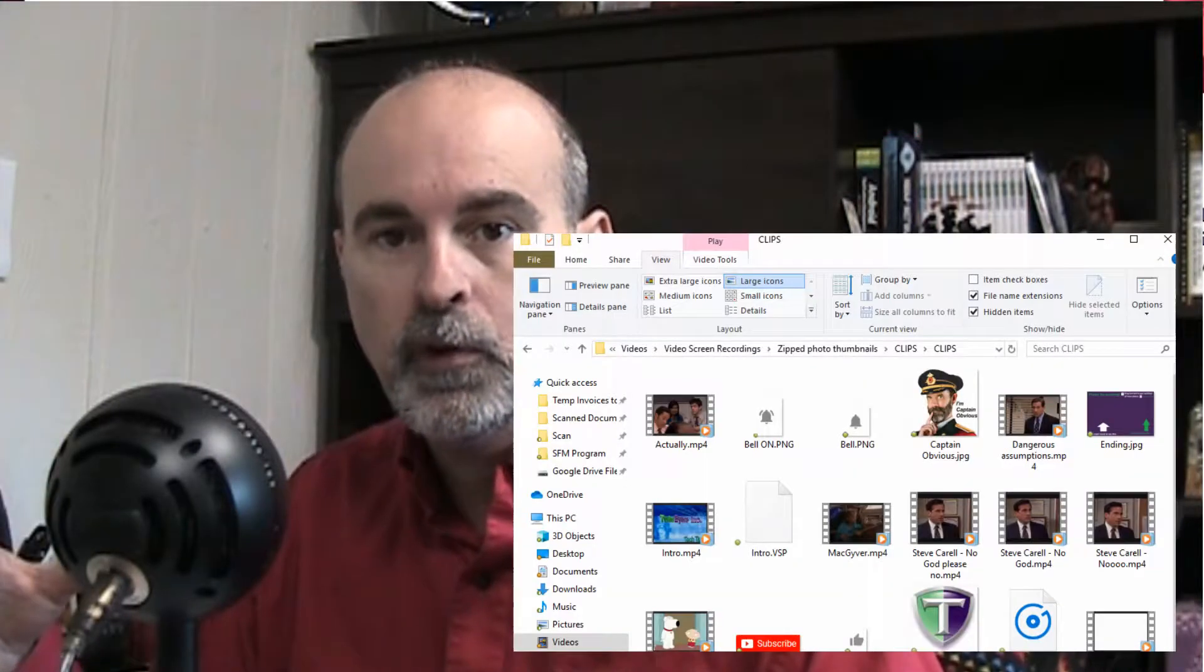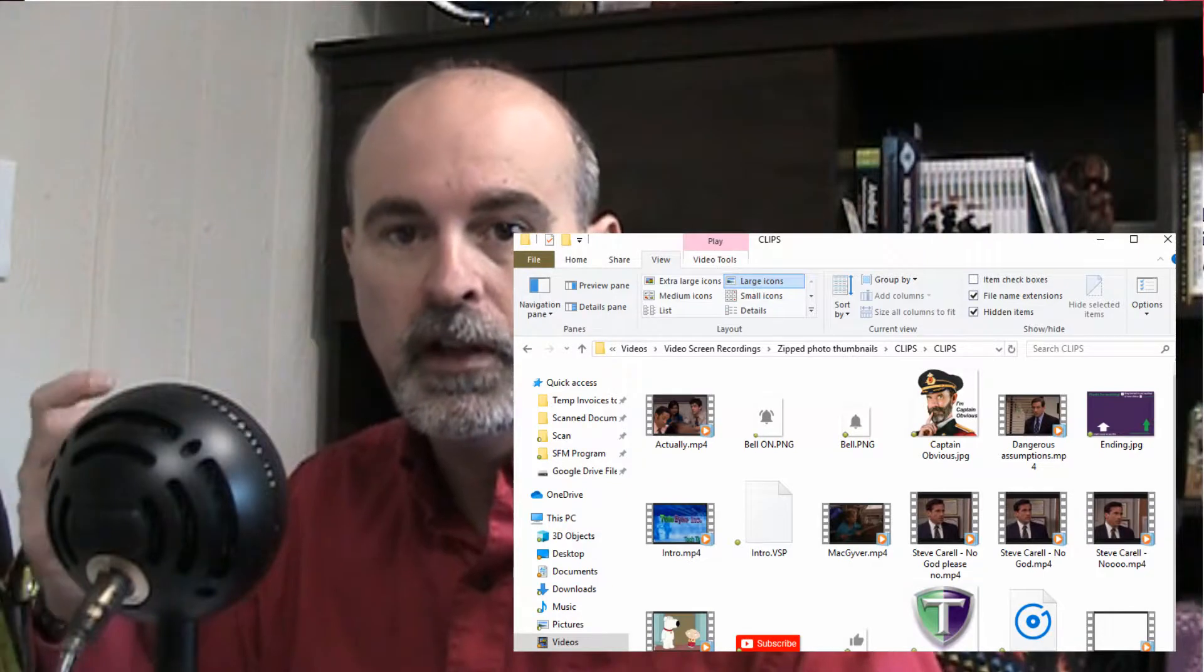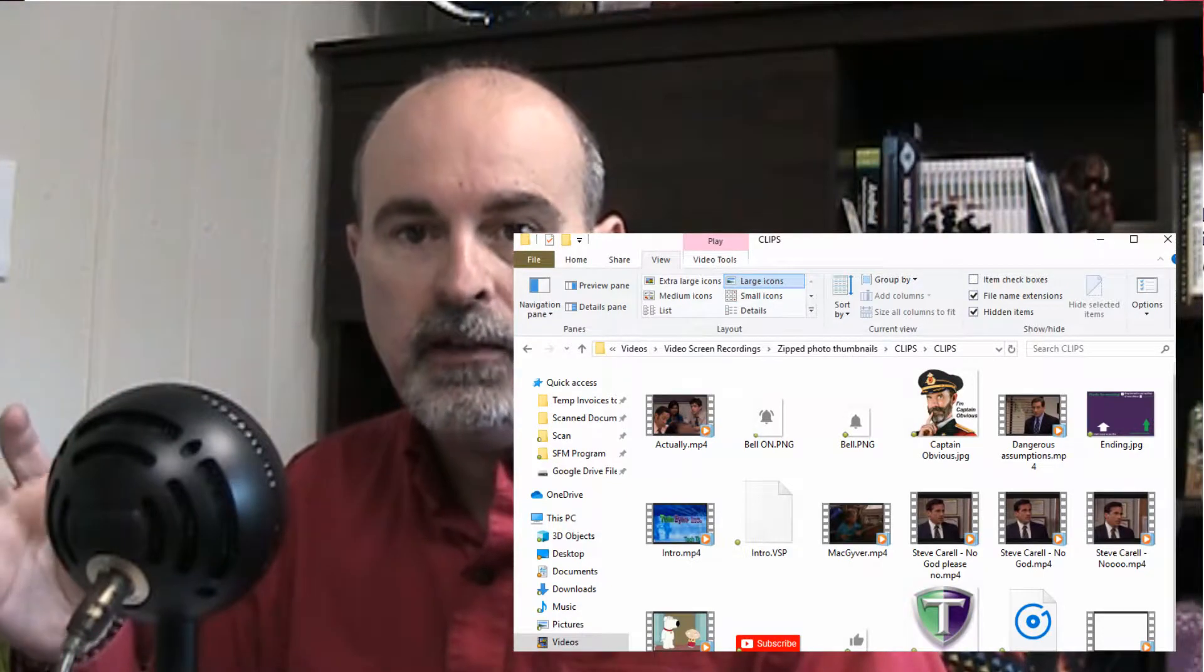If you know how you see a thumbnail view for your photos like here, it makes it convenient so you know what the photo is rather than just going by the name of the photo.